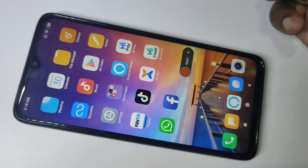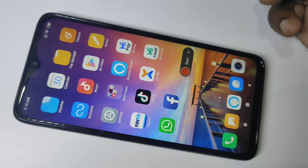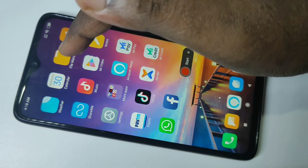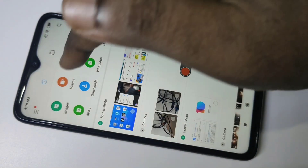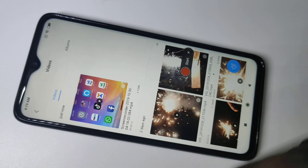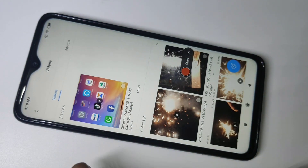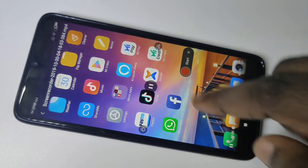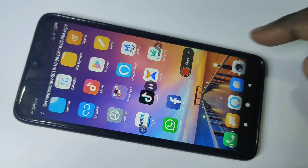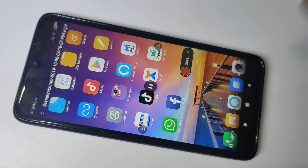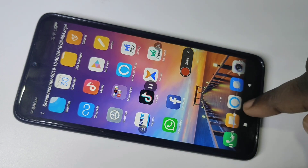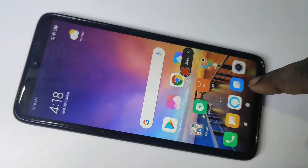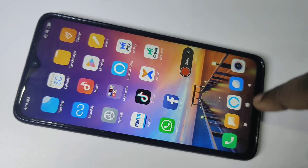If you want to find where the recorded video is actually stored, just go to the file manager, then tap on videos. There you can see the recorded video — just tap on that and you can play it.